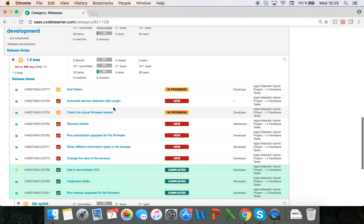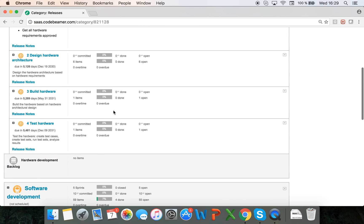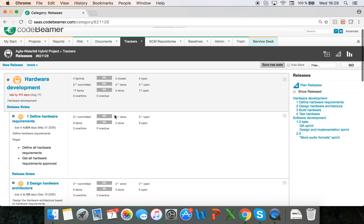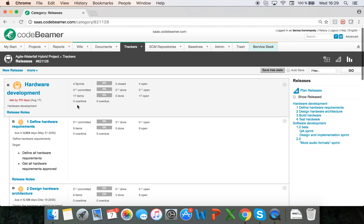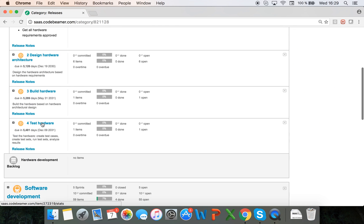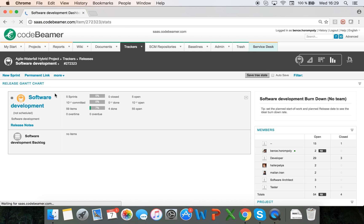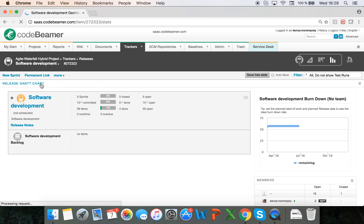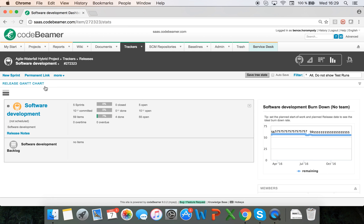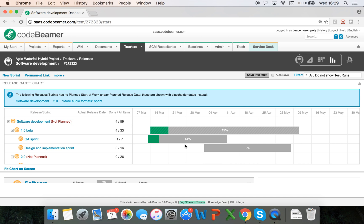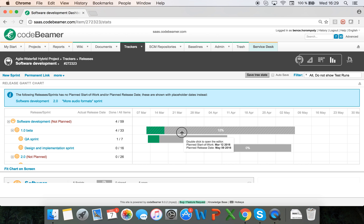If I go into one of my releases I can actually plan my release in the release scan chart. I can move around my releases and sub sprints and it will automatically be saved.